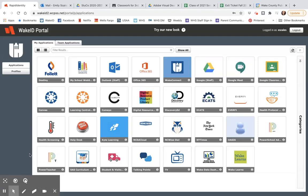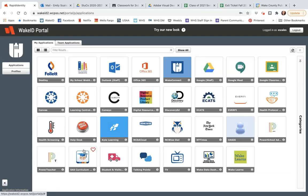Hello, today we're going to explore how to use the new app called Cameo, which is located in your Wake ID portal. This app allows you to access the Adobe software on your computer or a Chromebook without having to actually install the software. This is great for people who have computers that have limitations due to age, or if it's a Chromebook, because you cannot install certain software at all on a Chromebook.